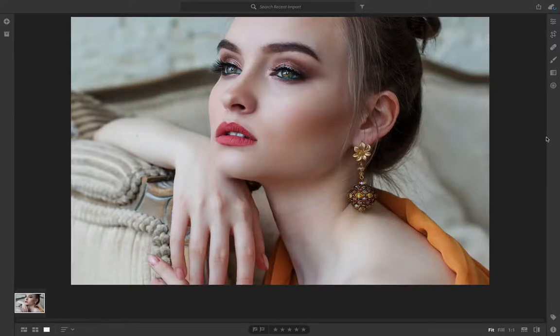Hi folks, I just wanted to quickly show you how to install presets in the new Lightroom CC. A few people are having problems so I thought I'd make a quick video about it.